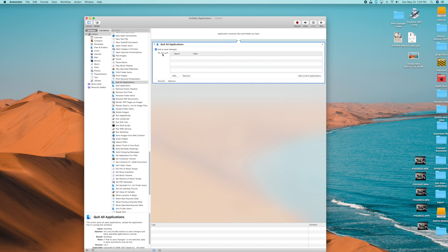Make sure 'Ask to Save Changes' is checked — otherwise it'll just close the applications and any unsaved work will be lost. You also have the option to add specific applications that you do not want to quit. If there's one application you want to keep open, add it to that list; otherwise it's going to close everything.